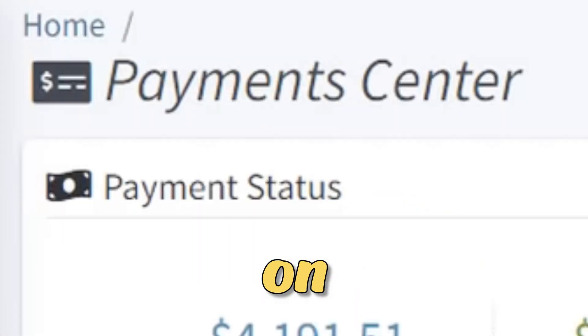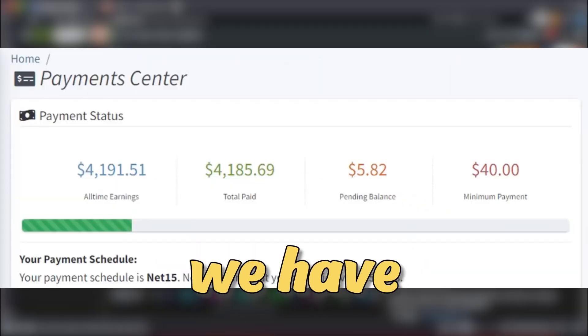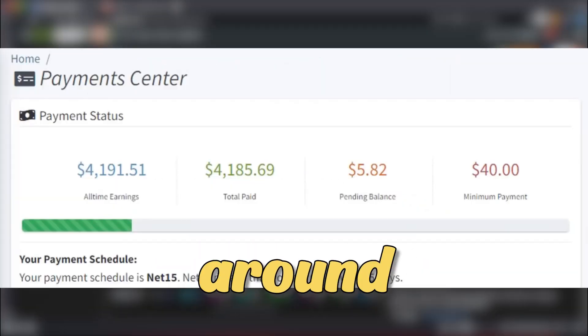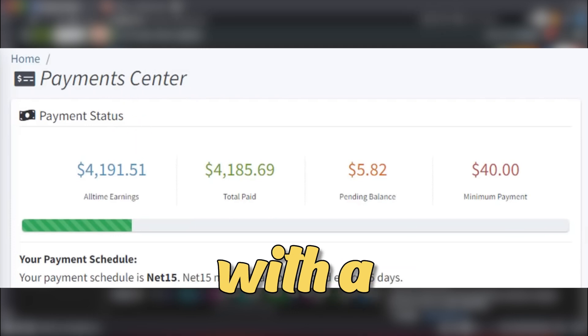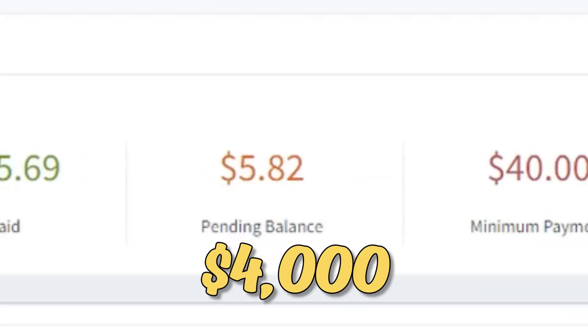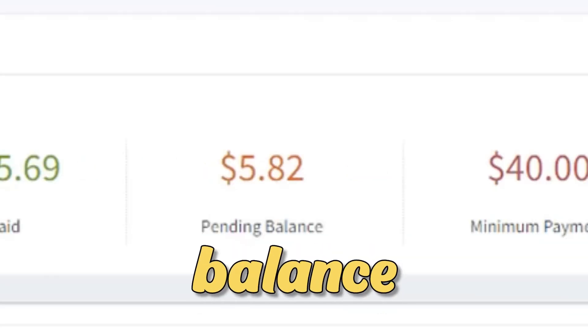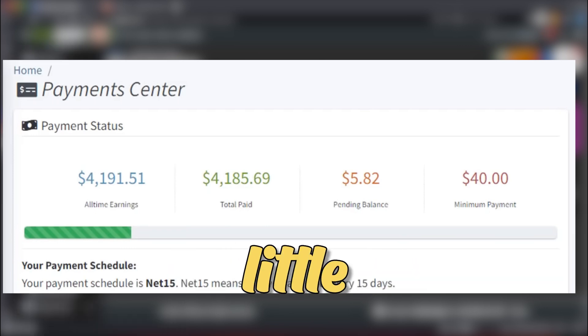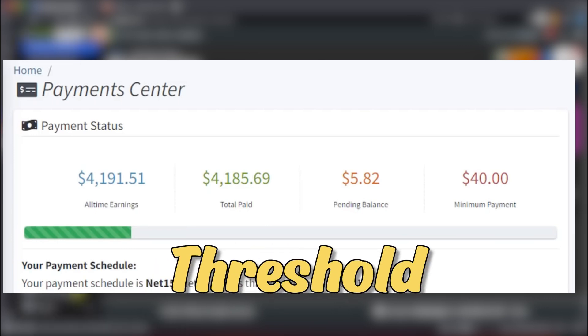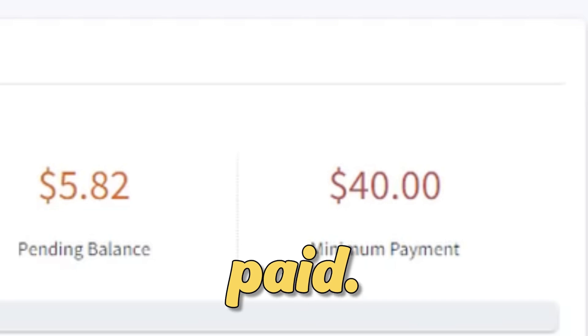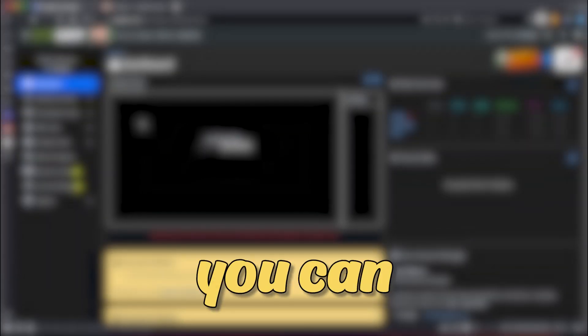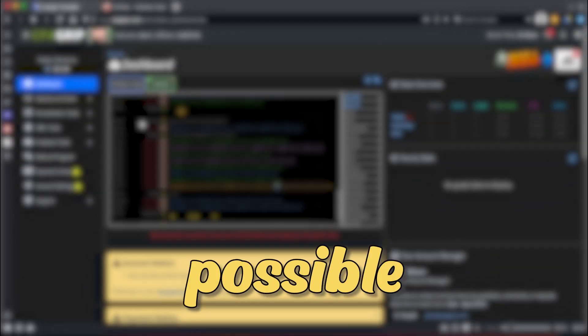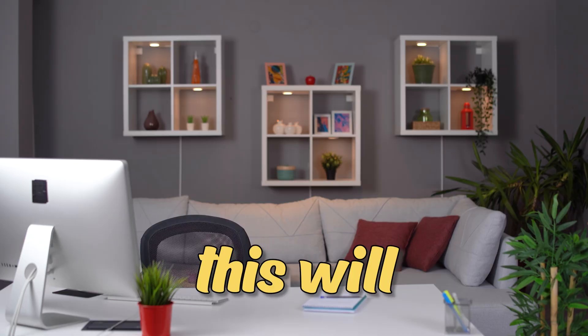Now, let's move on to the Payment Center, where you can see that we have made a total of around $4,000 in earnings, with a total paid balance of around $4,000 and a pending balance of $5.82. I have to do a little more work since the minimum payout threshold is $40 in order to get paid in the next cycle. I mean although as you can see it is possible to make money using CPA GRIP,